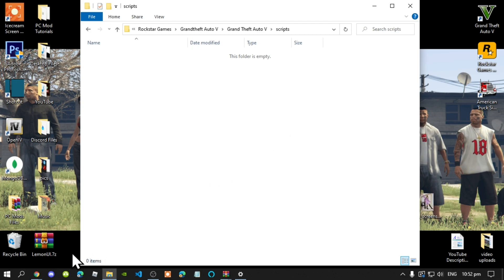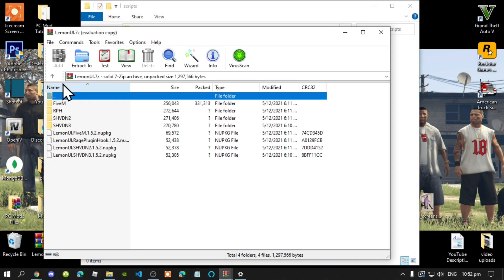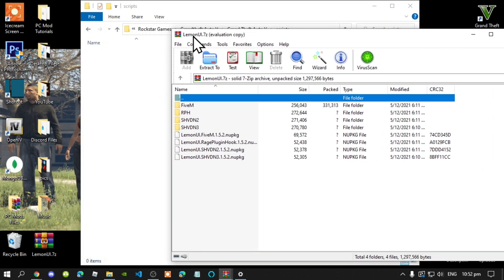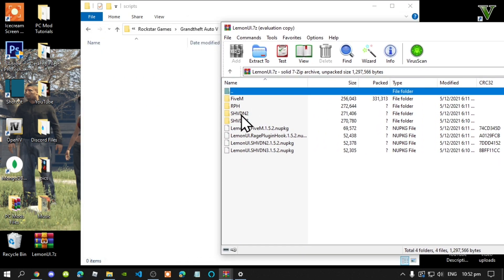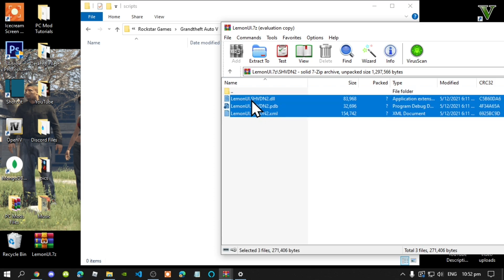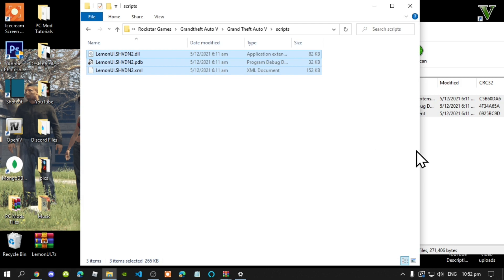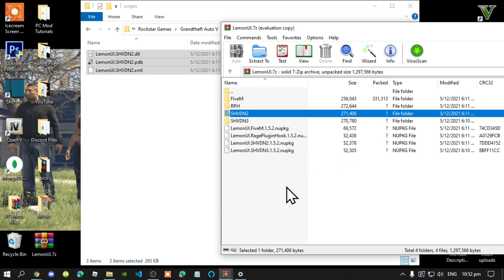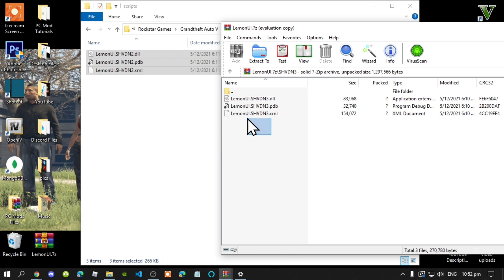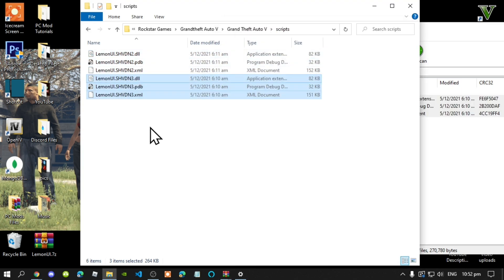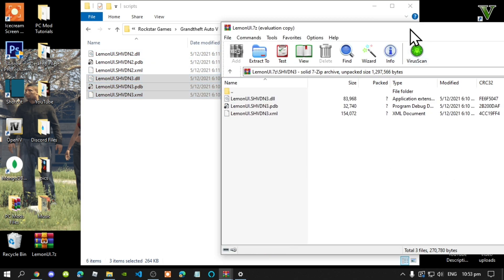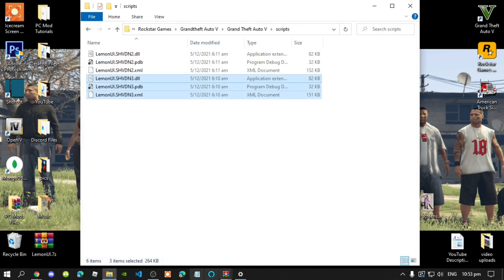Open up your Lemon UI extract folder. Next, go to your ScriptHookVDotNet2 folder and open up that folder. Select all the files and drag it inside your scripts folder. Go back to your scripts folder and go back to your main. Then now go down to your ScriptHookVDotNet3 folder. Then select all the files, then drag it inside your scripts folder. Go back to your extract folder and exit out of the extract folder.